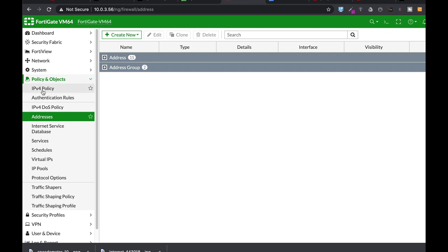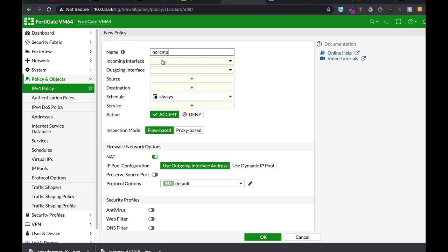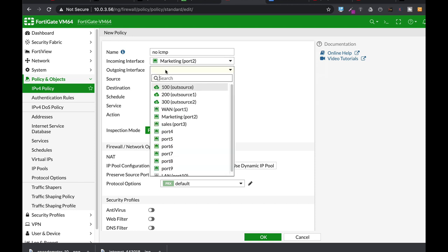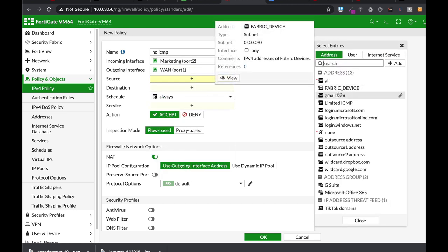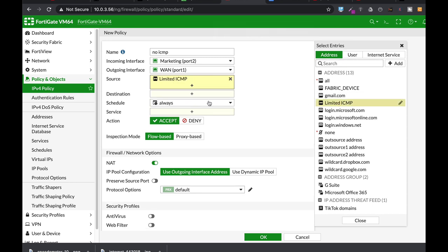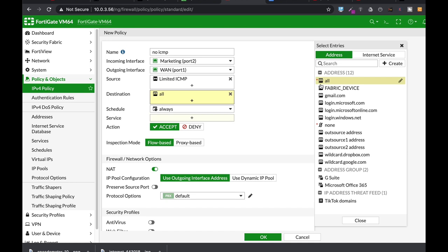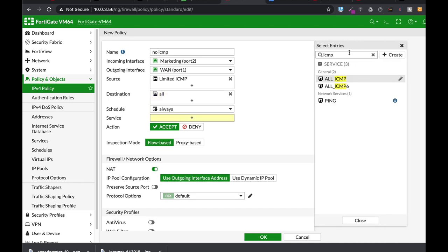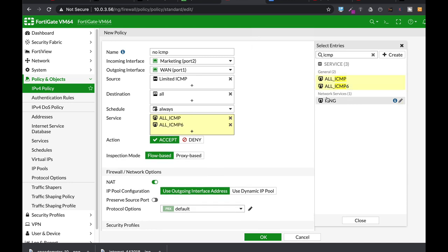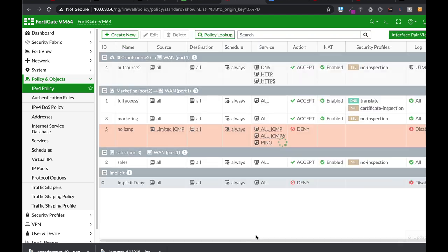And now let's create a new policy. And in our new policy, we will name it no ICMP for that specific device. So the incoming interface is marketing. The outgoing is the WAN interface. And the source is the new limited ISP source that we have just created. Destination all, service ICMP. We want to limit it from sending ICMP ping. So we'll choose all ICMP and ping. And in the action, we will choose deny.